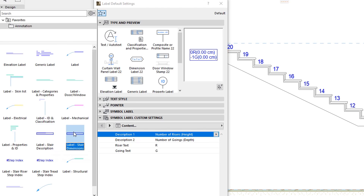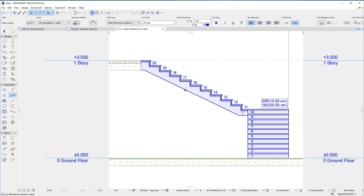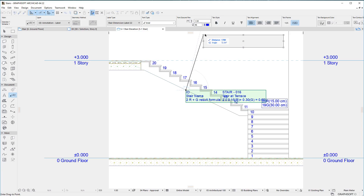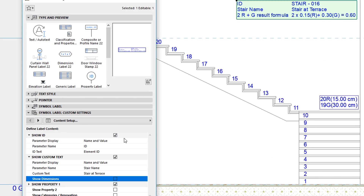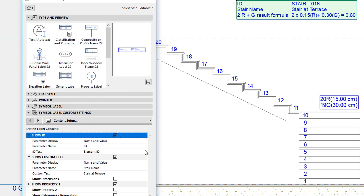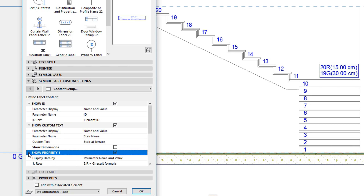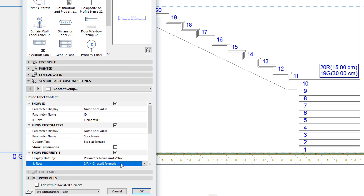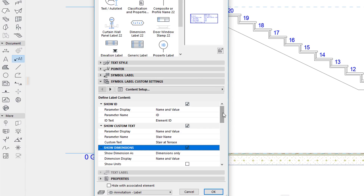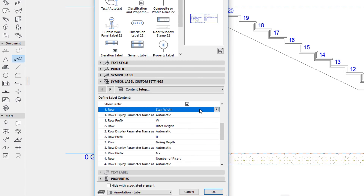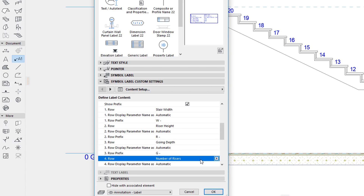The second new Label is the Stair Dimension Label 22. This Label is similar to the generic Label in its Geometry and Arrangement, as it lets you display both Parameter Names and Parameter Values in a Table form. It lets you show the ID of the Stair and a Custom Text as well. Additionally, it lets you display multiple properties of the Stair, including Normal and Expression Defined Properties. In its Dimensions portion, it lets you display the Stair Width, Riser Height, Going Depth, and Number of Risers of the Stair.